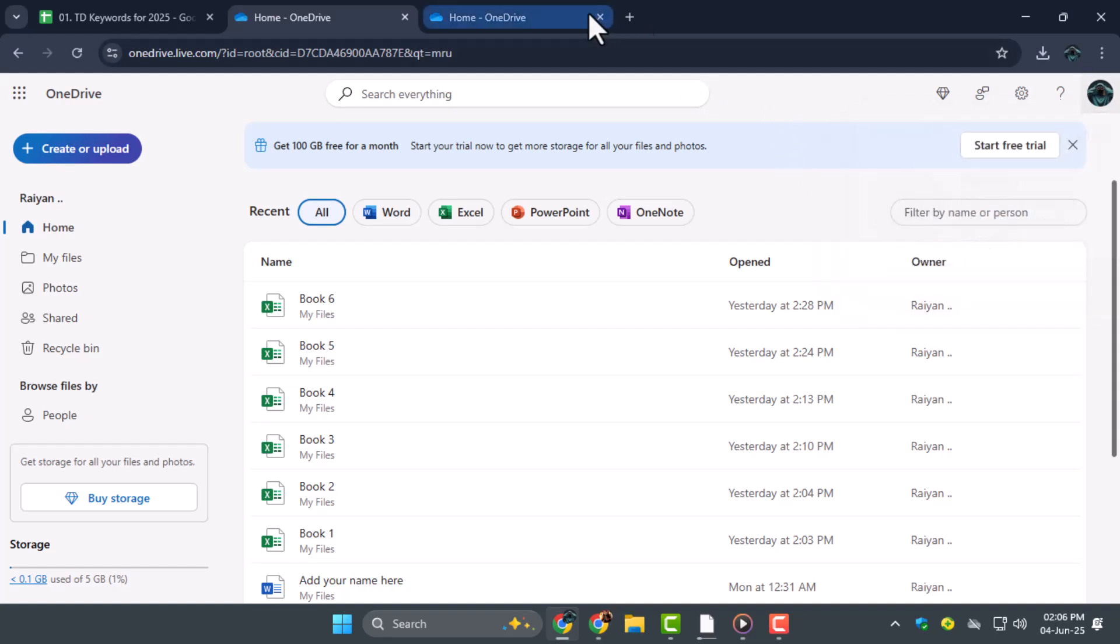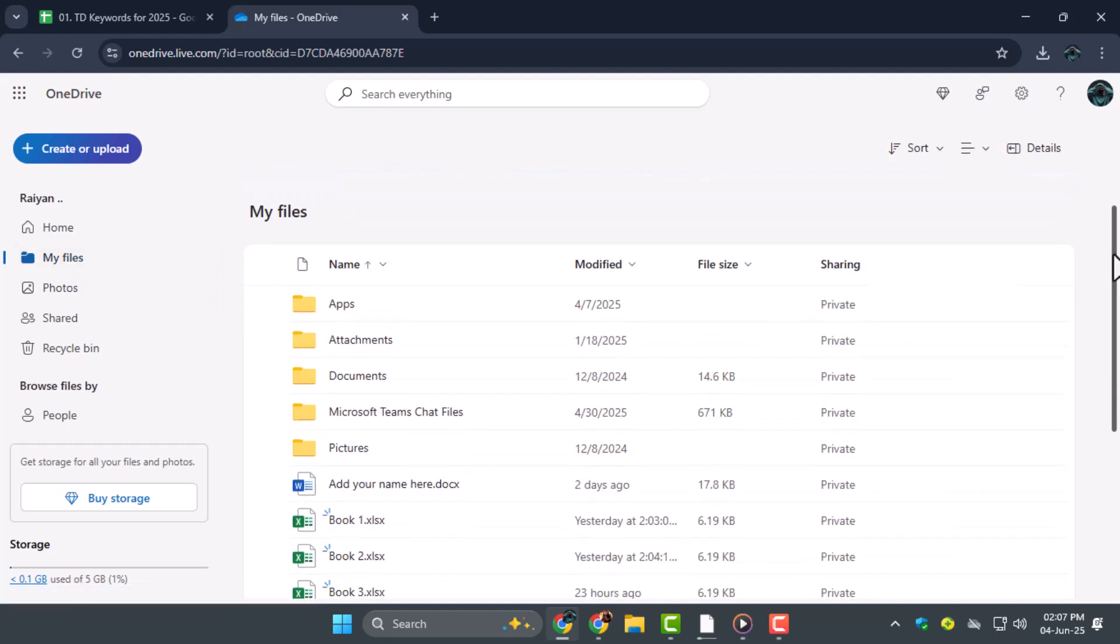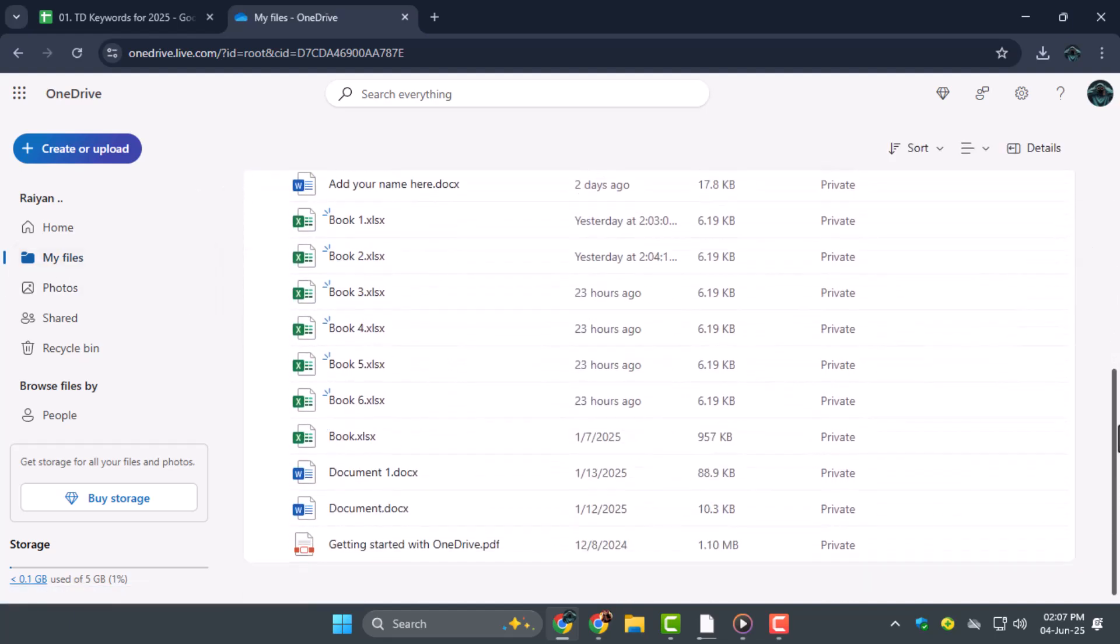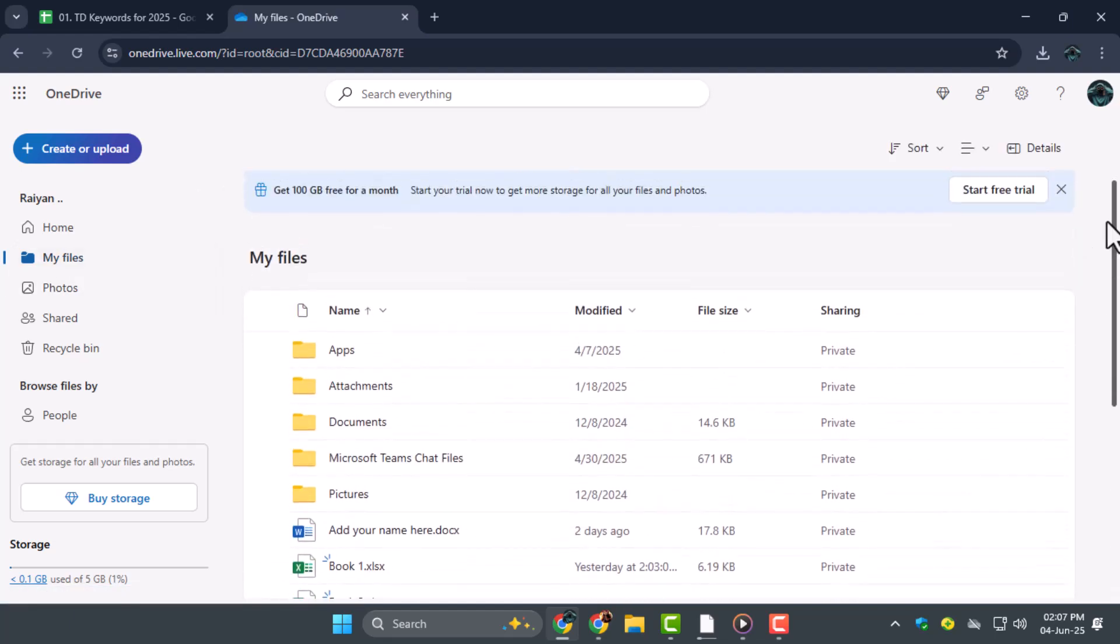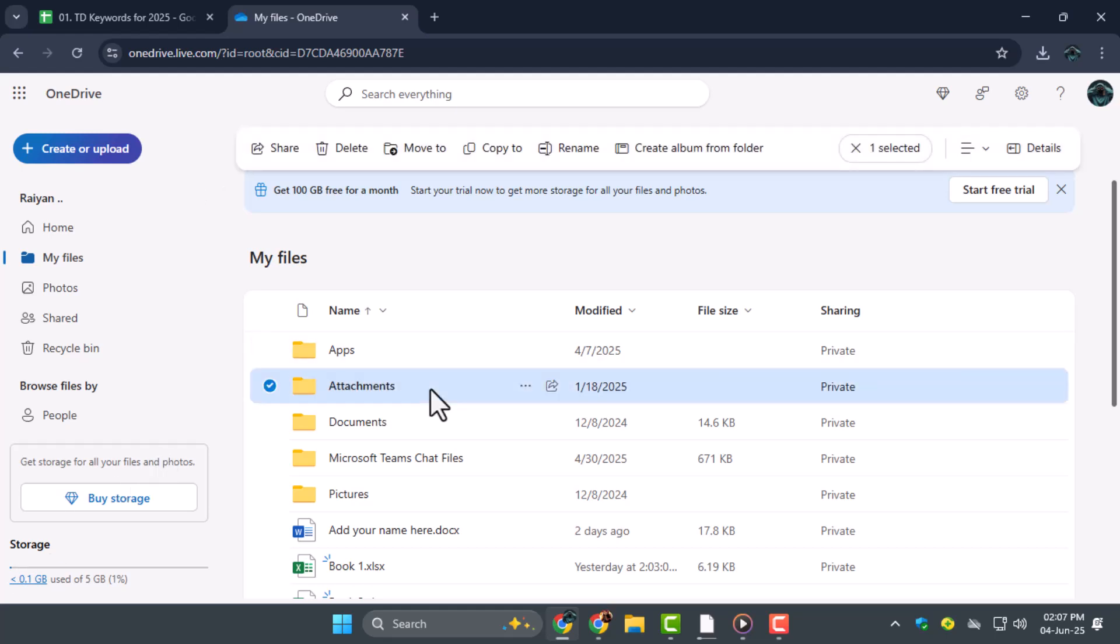Step 4. Once logged in, go to My Files in the OneDrive dashboard. Here, you'll see all the files and folders currently saved in your cloud storage. Find the folder or files you want to delete and double-click to open them.